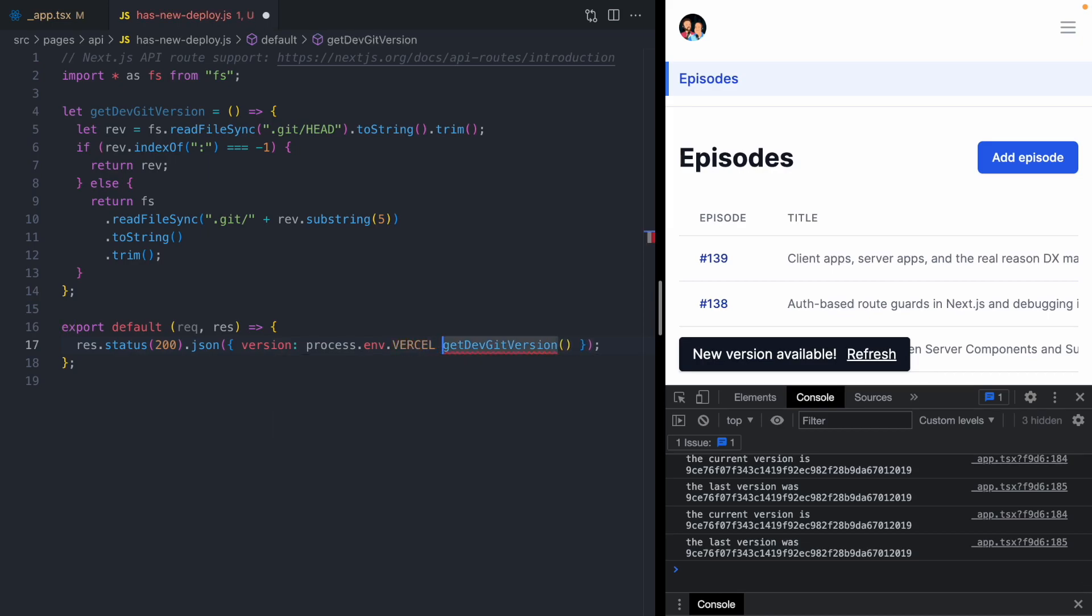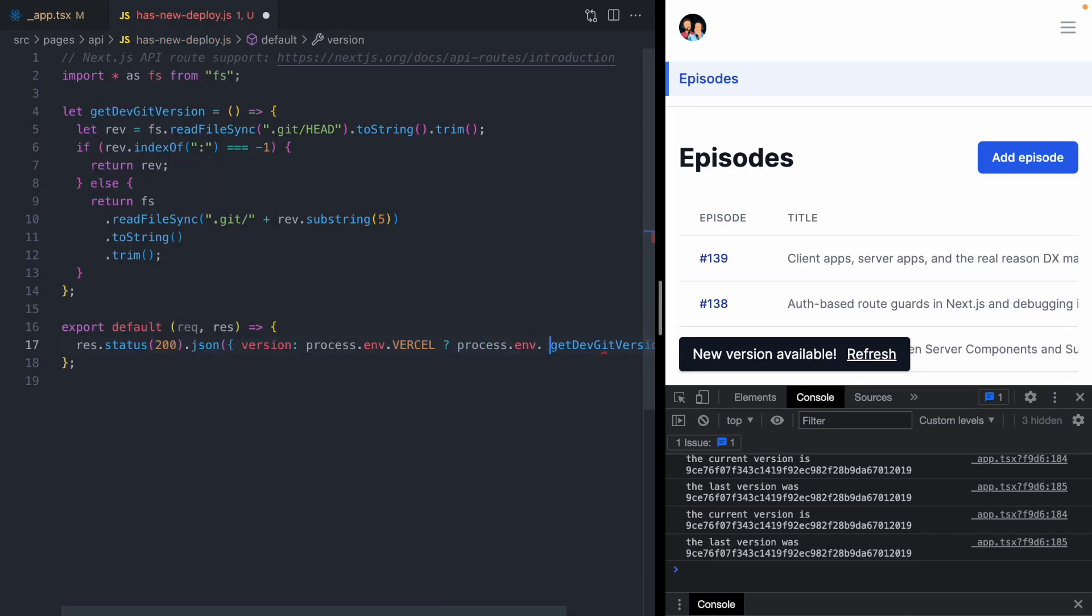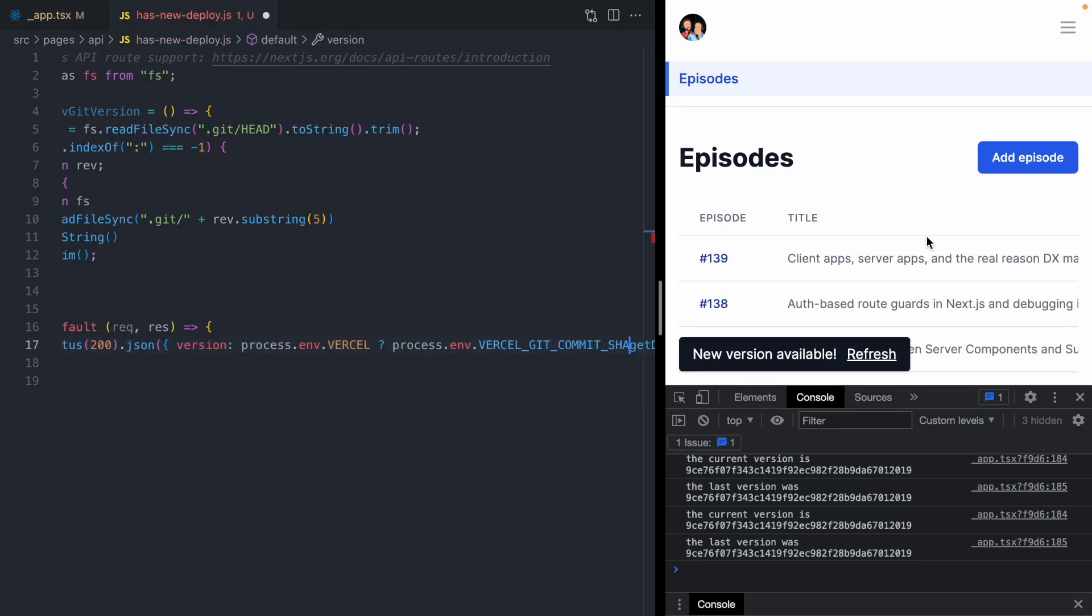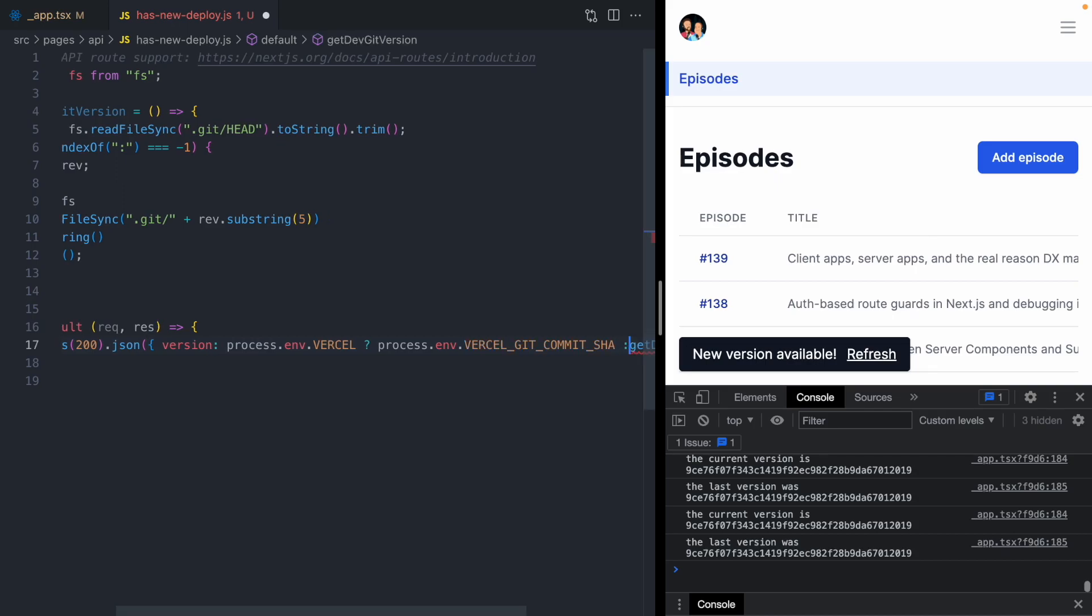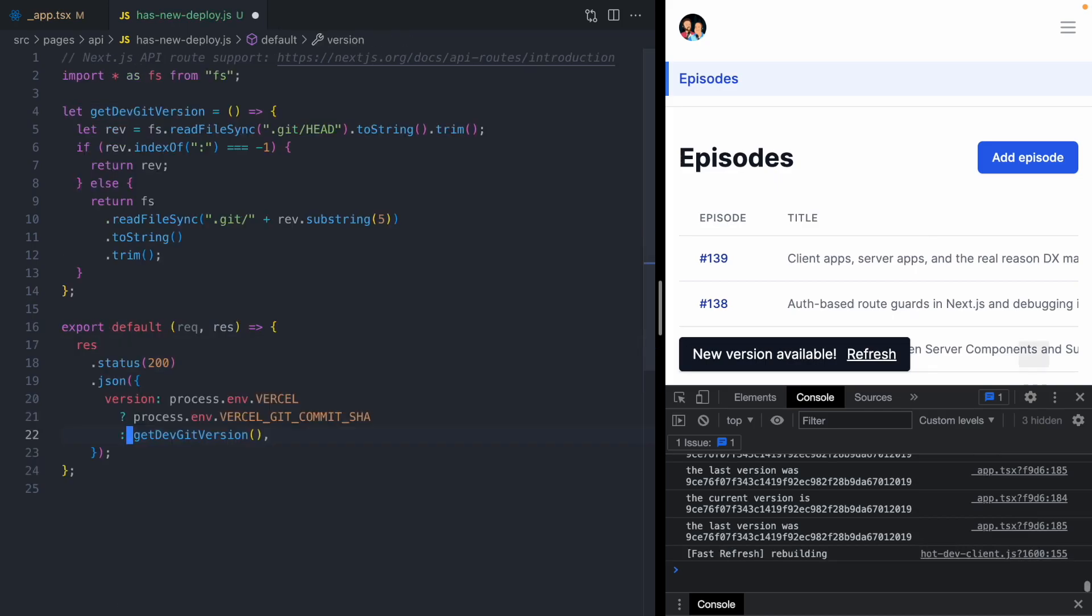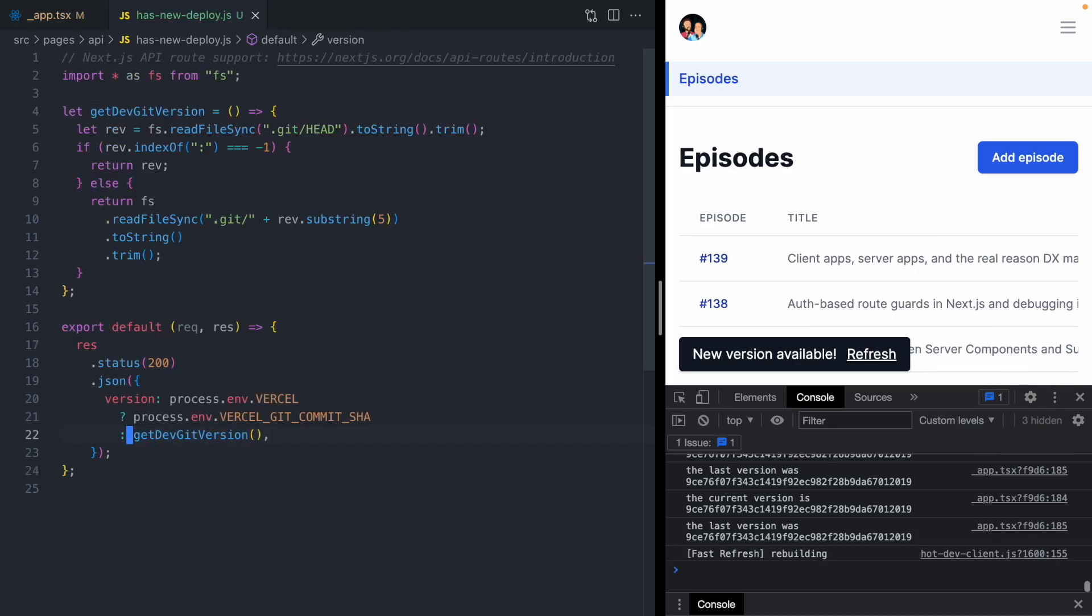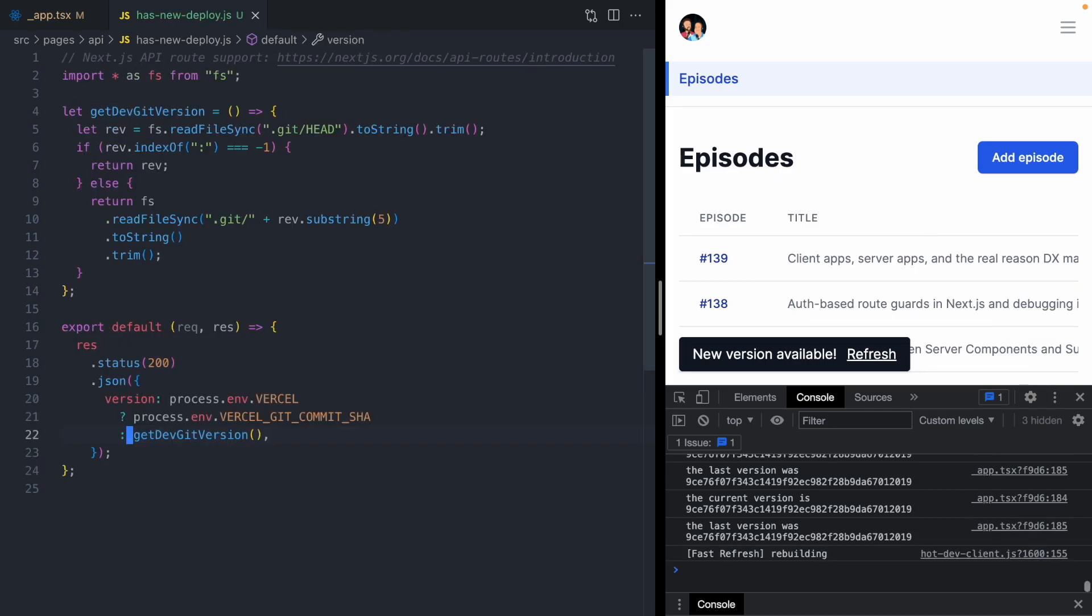Instead of reading from this get version function, we're going to detect if we're on Vercel. We can do that with an env variable called Vercel. If we are running on Vercel, we are going to return this env variable called Vercel git commit SHA. This is going to be the commit that is currently deployed to Vercel. This should take care of production.